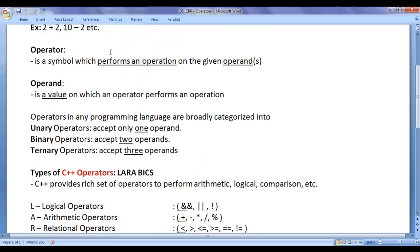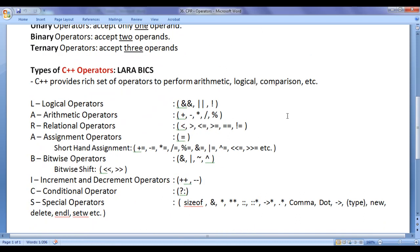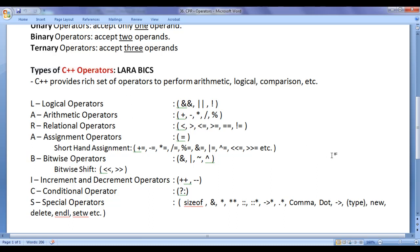That's it guys for this video tutorial. I hope you have clearly understood what is an operator and what are the different types of operators available in C++ language. I suggest you watch this video again and again, understand everything clearly, and try to remember all operators available in C++ language. In the upcoming video tutorials, we are going to understand which operator is the unary operator, which is the binary operator, which is the ternary operator, when to use which operator, and how to use operators to solve problems.